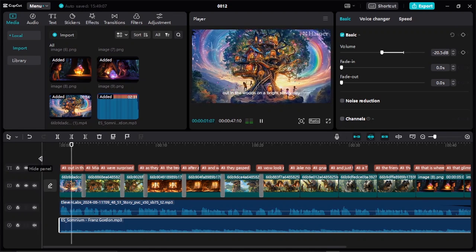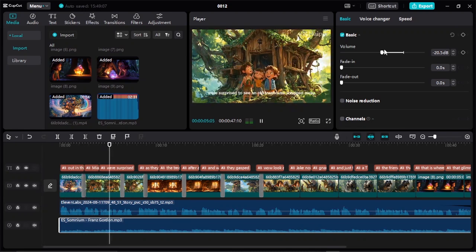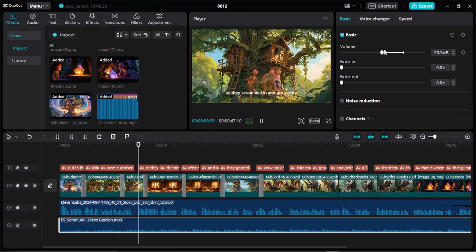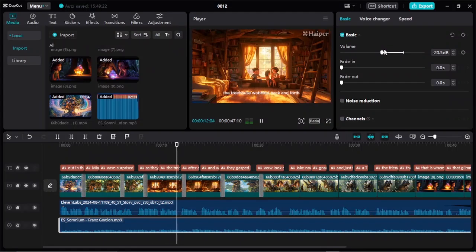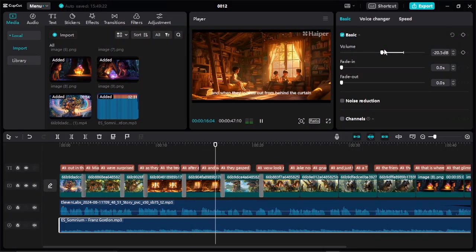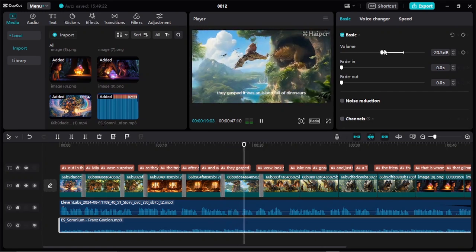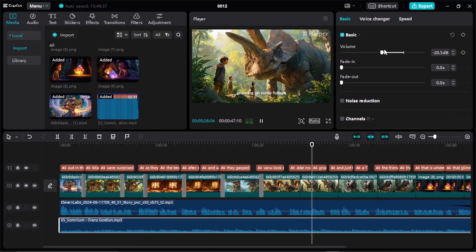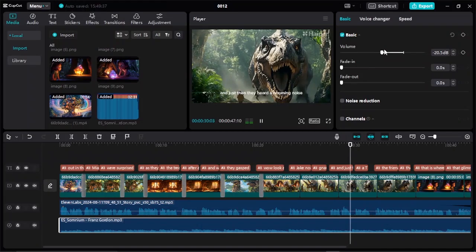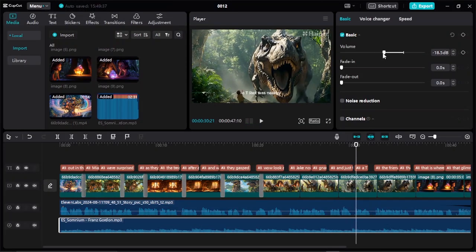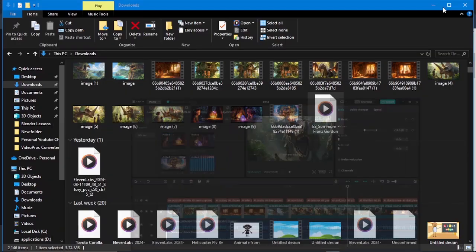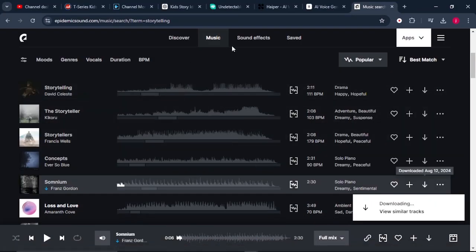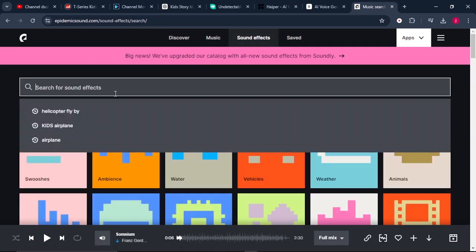The sound is perfect. You can also add animal sounds by going back to Epidemic Sound, searching under sound effects for whatever you want, then dragging them into CapCut and reducing the volume so they don't collide with your story.